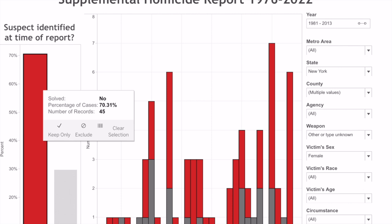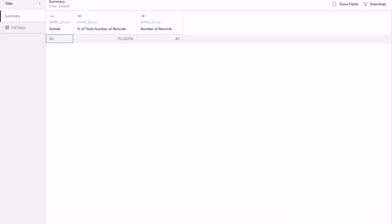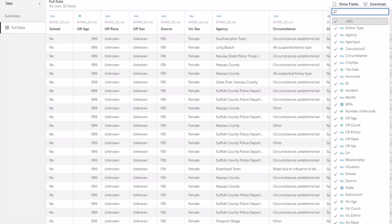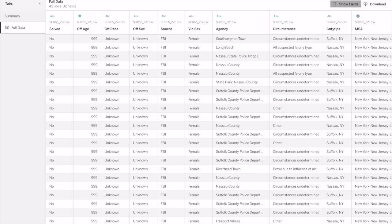I clicked on it, and you want to scroll to see options: 'Keep Only,' 'Exclude,' and a little box — click on that to open the data table. Once you have this tablet open, go to Show Fields and make sure all fields are selected. Before you download, click on the left where it says Full Data, then go to Show Fields and click All. Now you have all of the data that the FBI has collected in regards to these cases.